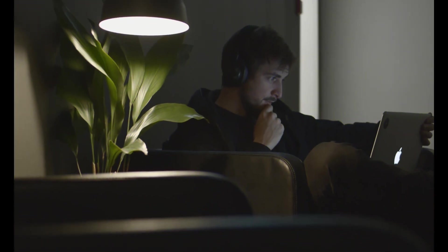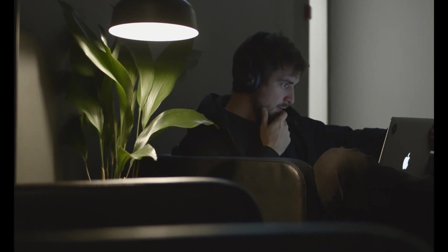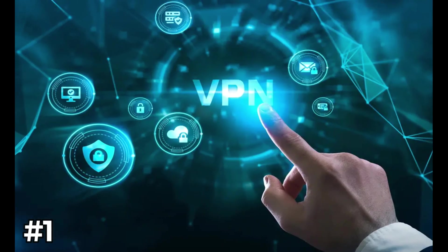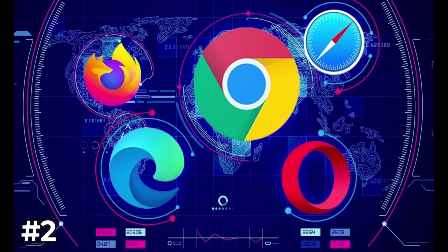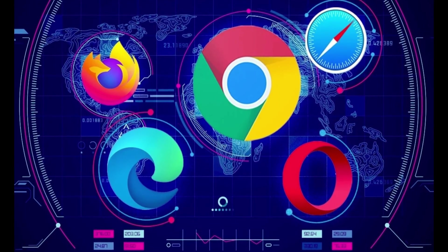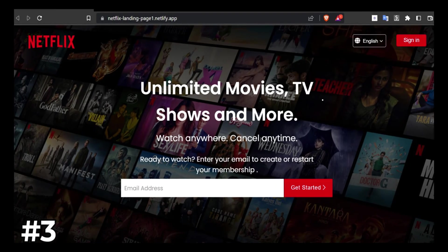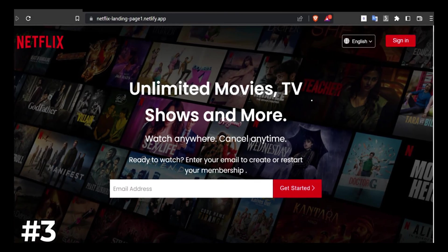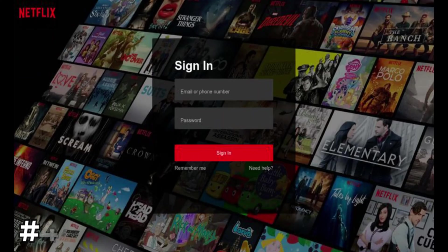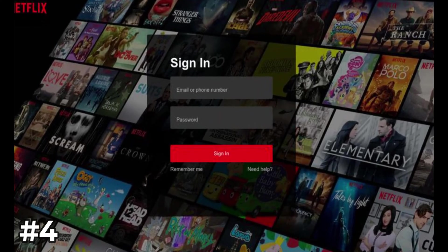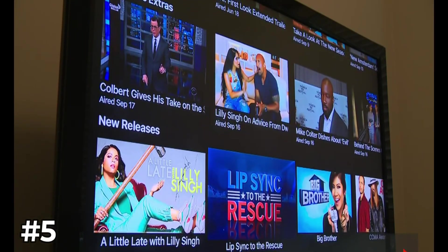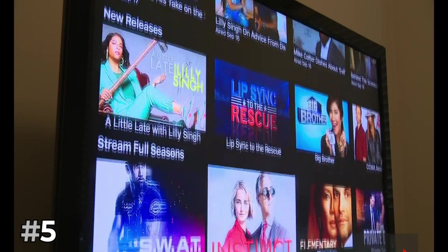This can be accomplished by taking the following steps. Number 1: join a VPN service. Number 2: launch your web browser. Number 3: navigate to the official Netflix website. Number 4: enter your login information. Number 5: take in the content you want to see.